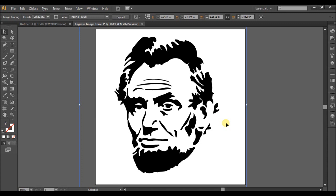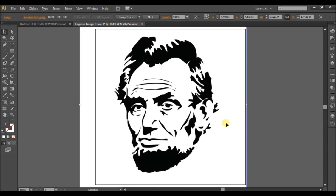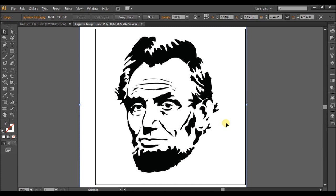So you can play with that. All those different options you can choose. But the directions here say to experiment with each selection from high-fidelity photo all the way to technical drawing and then finally choose black and white logo. So I'm going to go back and I'm going to do this.